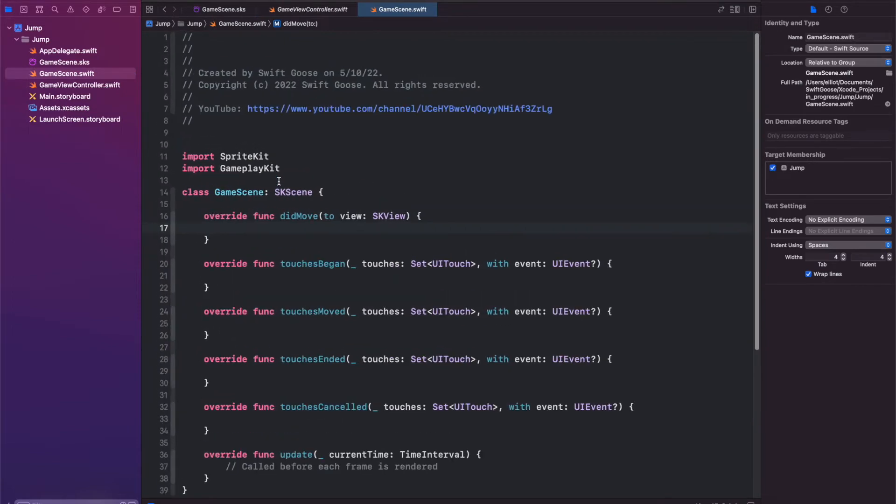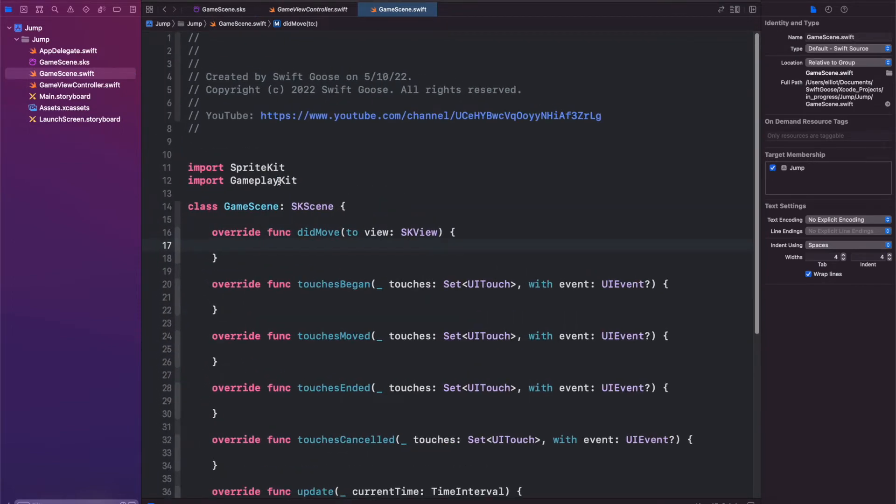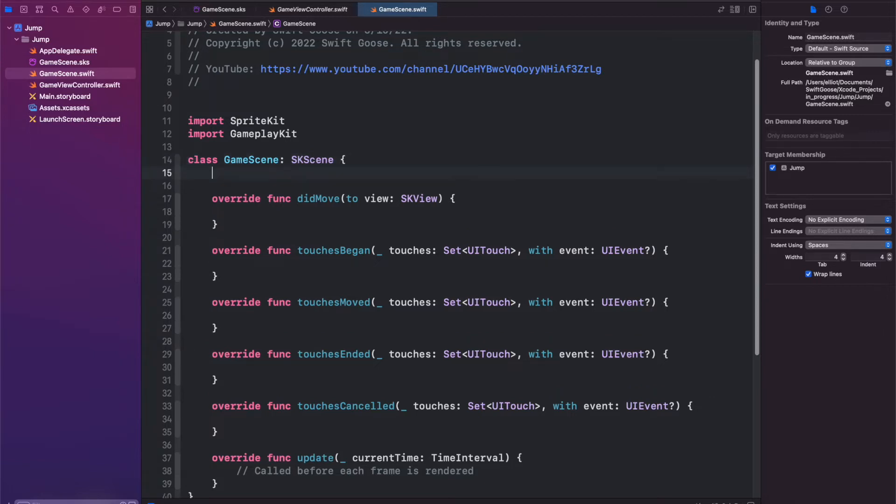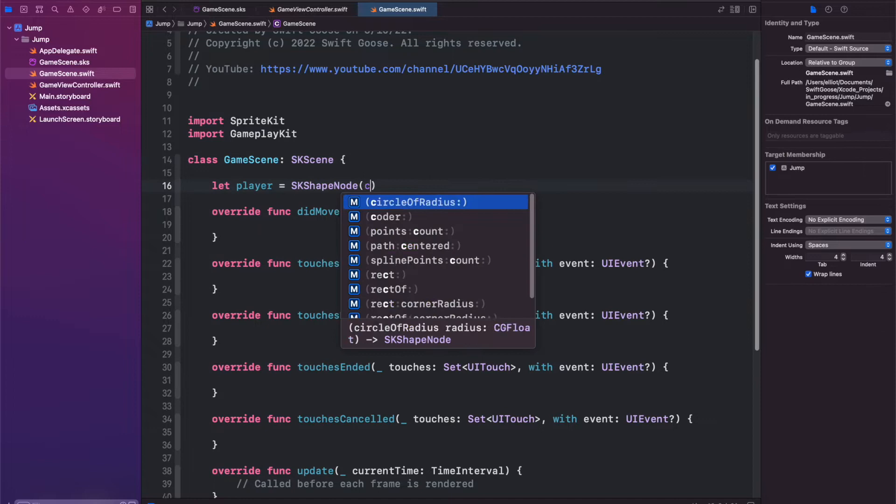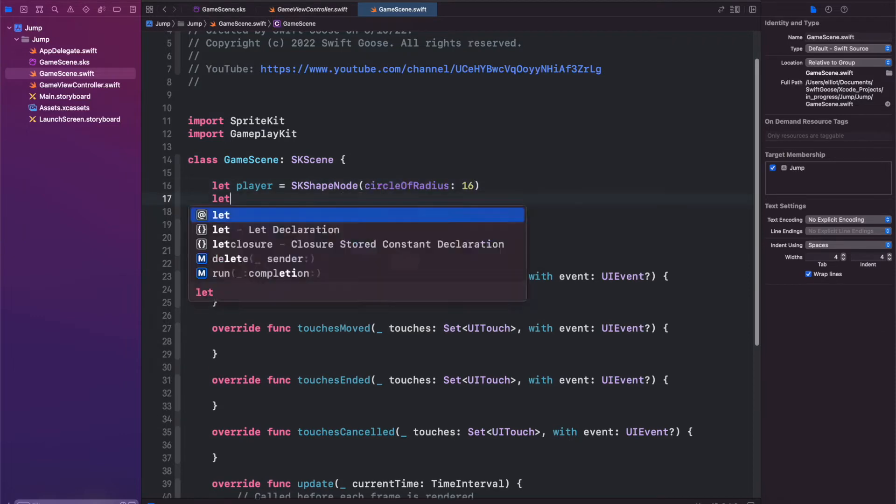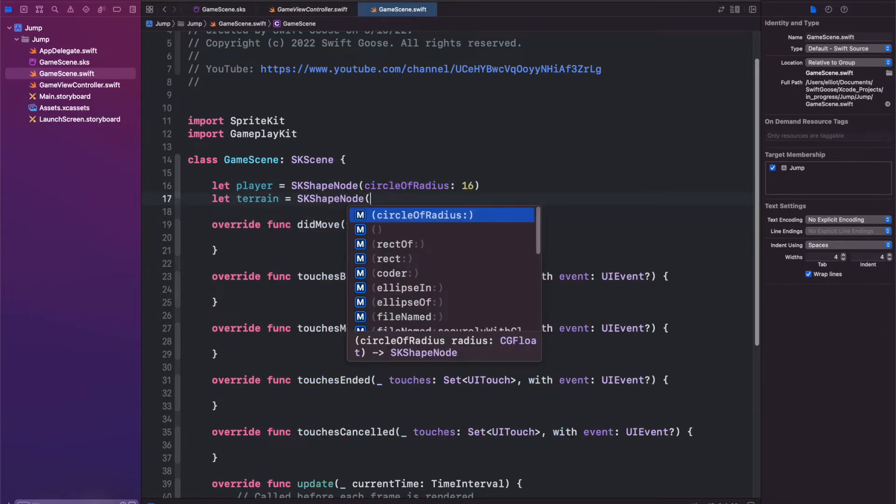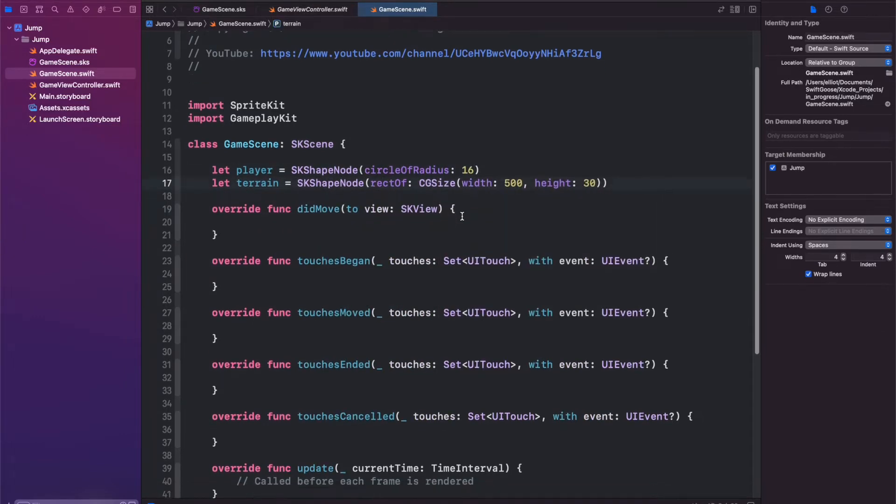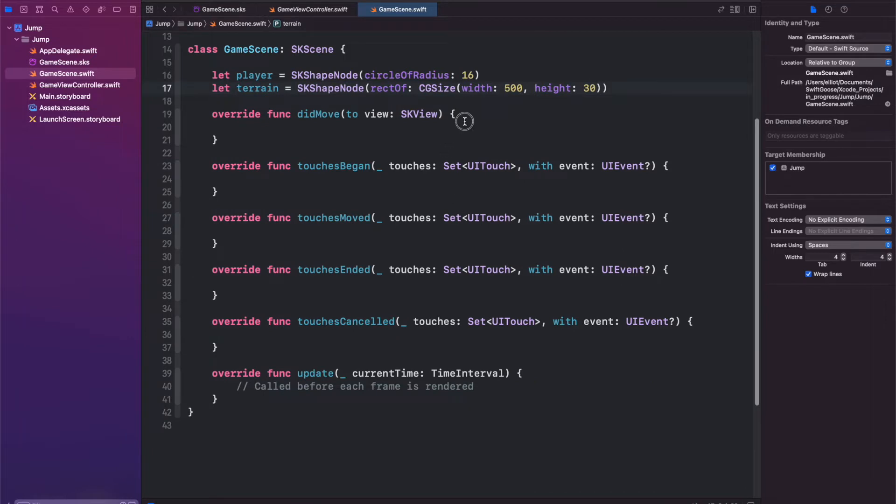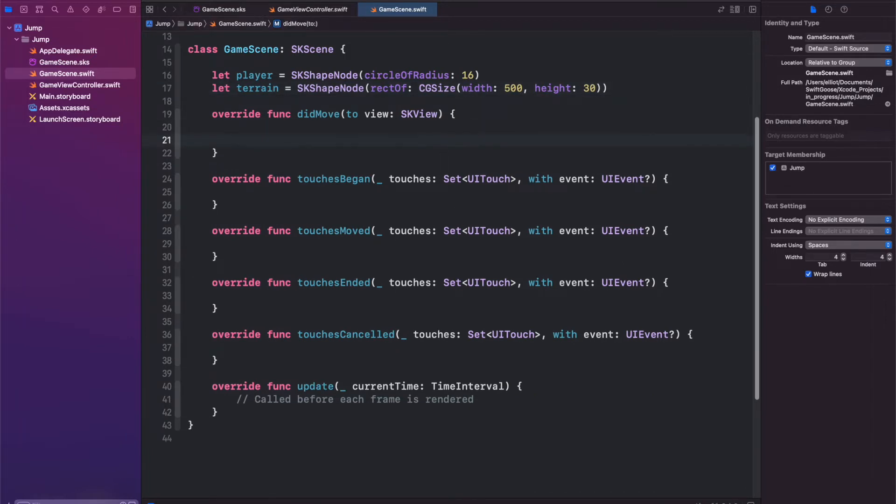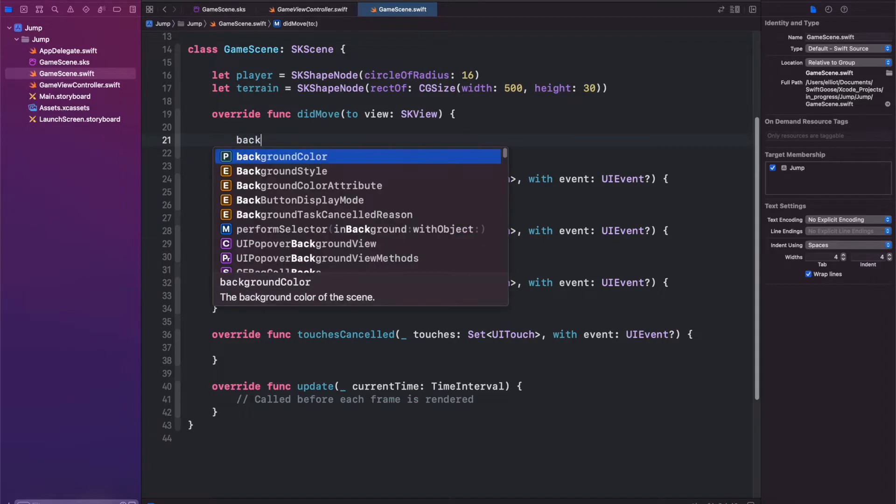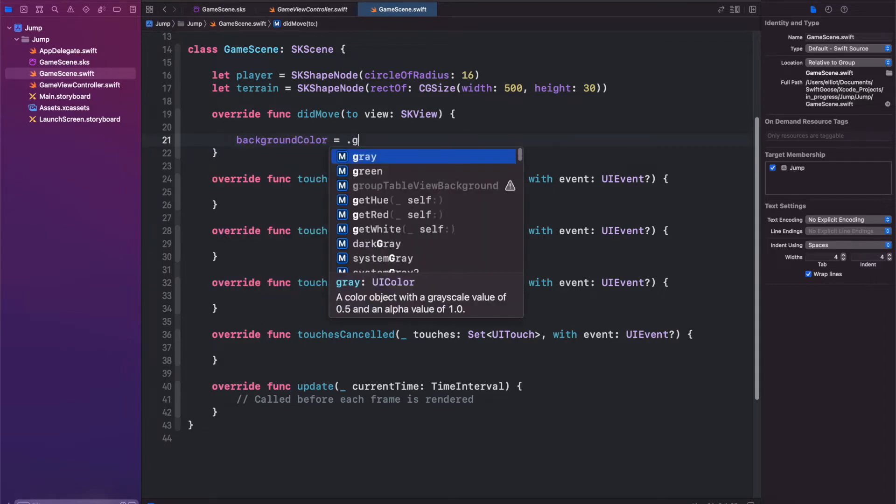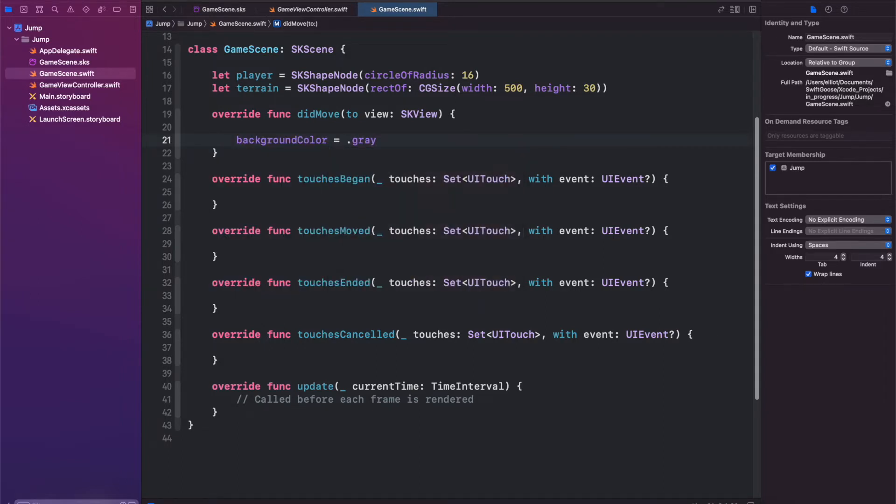Now let's make this a little bit larger so you can see. The first thing we're going to do is create a player node and a terrain node, both of which will be SKShapeNodes. Inside of our didMove function, we'll start building out our player. Actually first, let's set the background color to be gray.